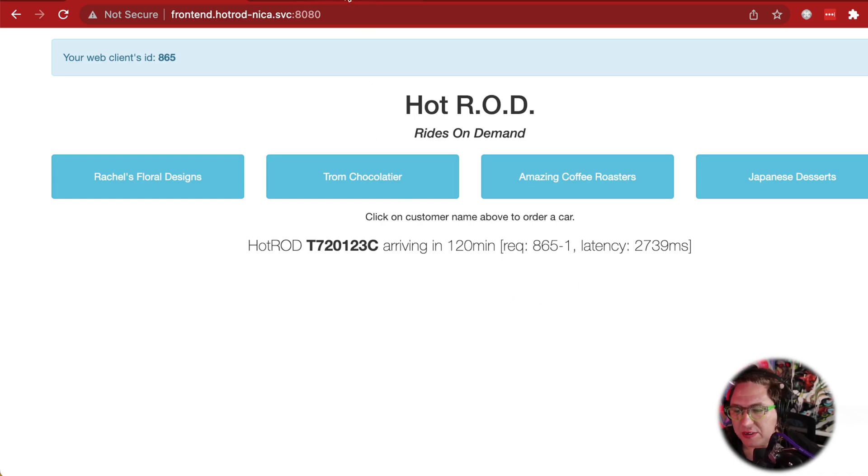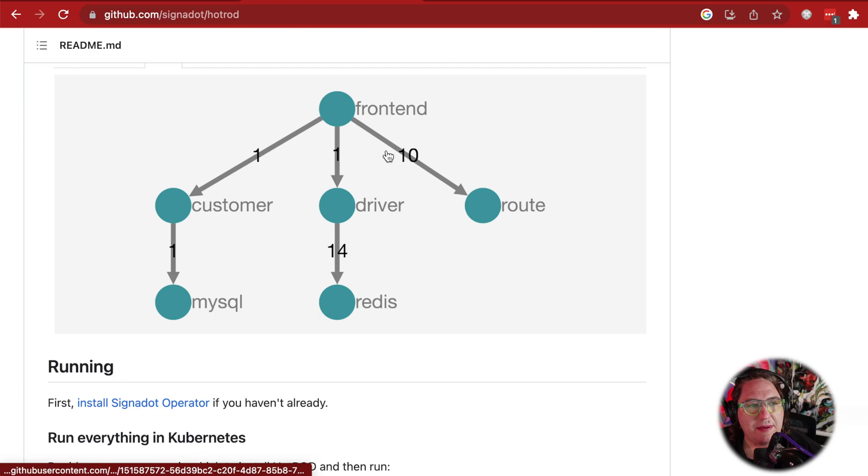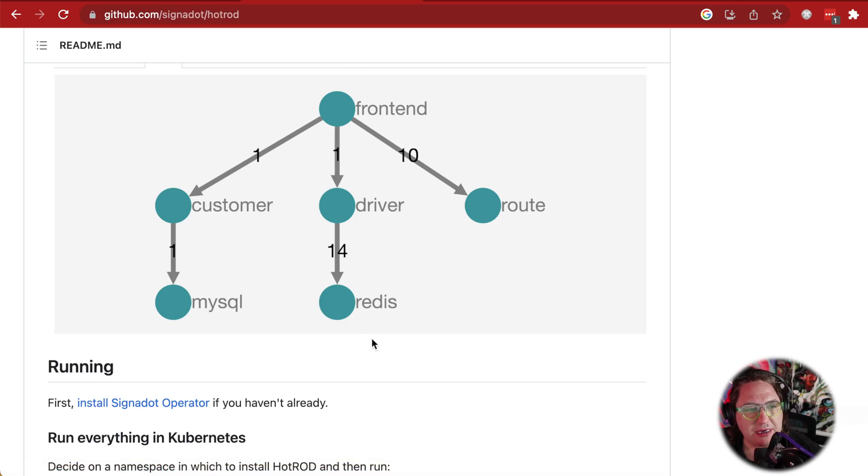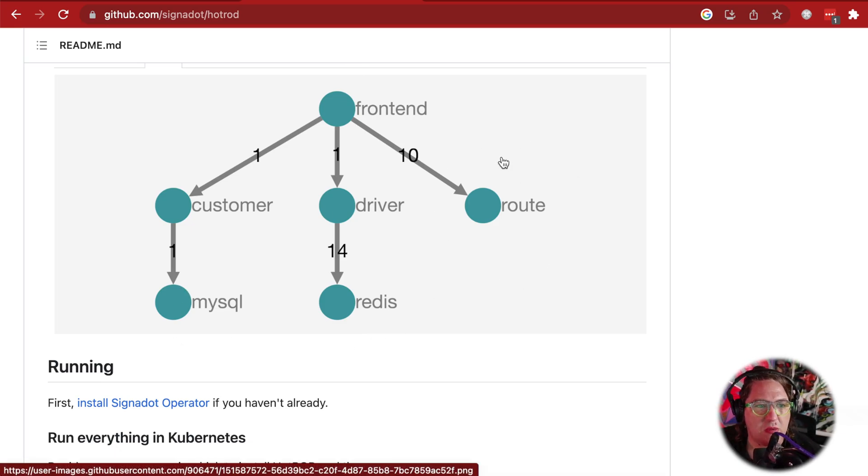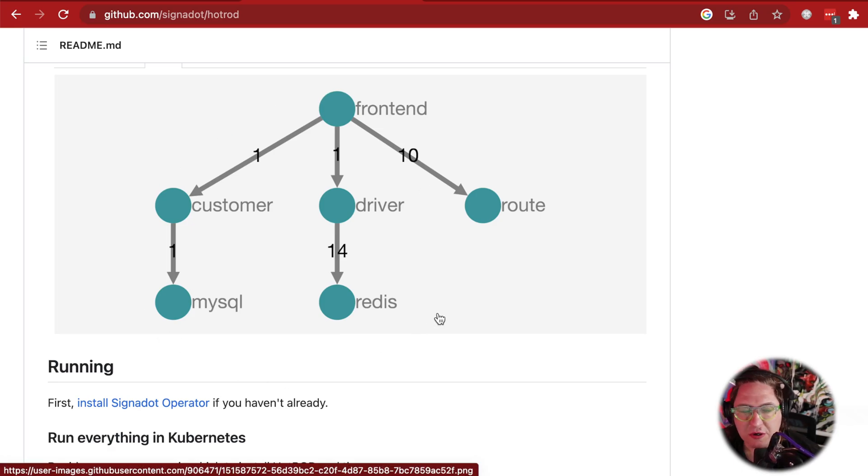Let's take a look at the architecture of this demo app. So this demo app has multiple services to be able to return these responses. We've got a front-end, and we've got two services that rely on MySQL and Redis, and we've got this routing service over here. So what we want to do is we want to fork just this routing service, and we want to continue to rely on the shared cluster versions of all of these other services.